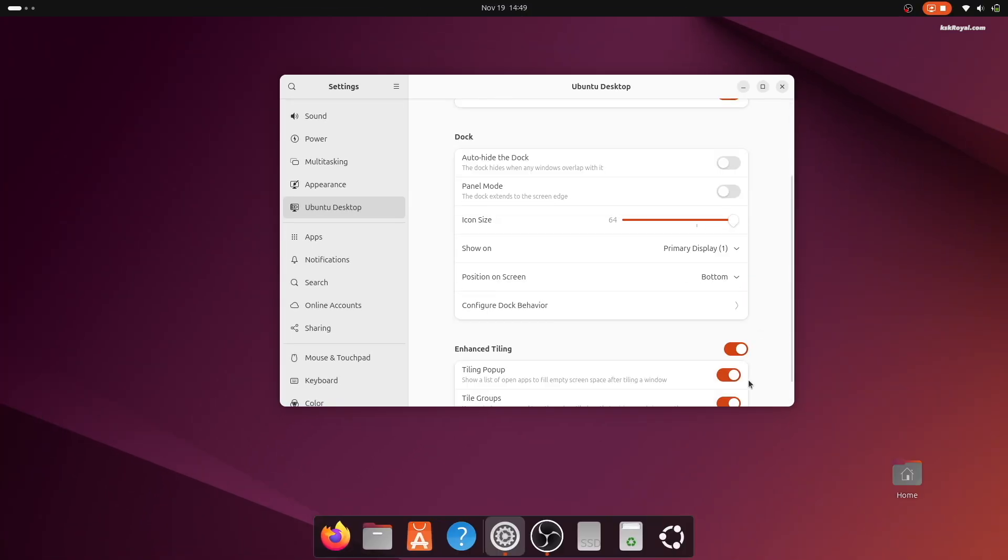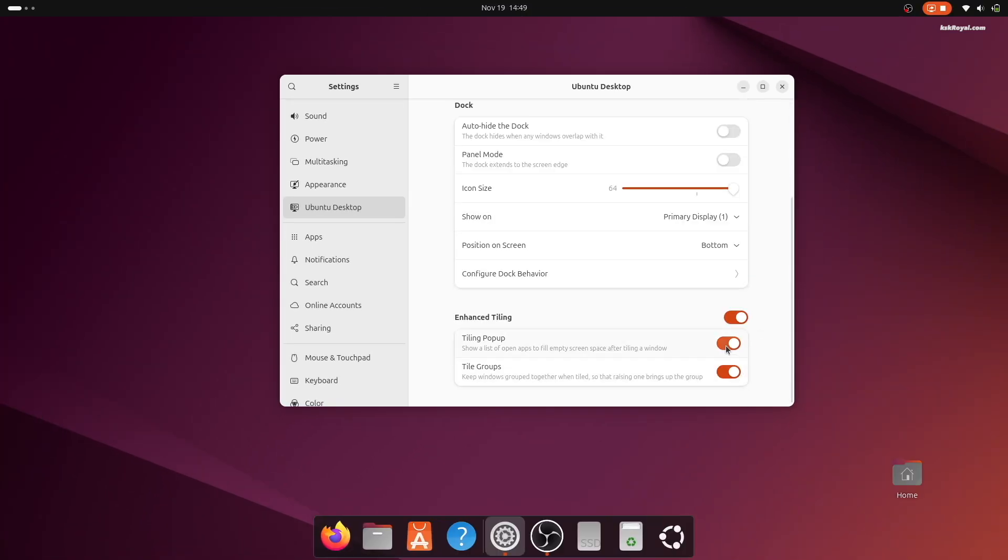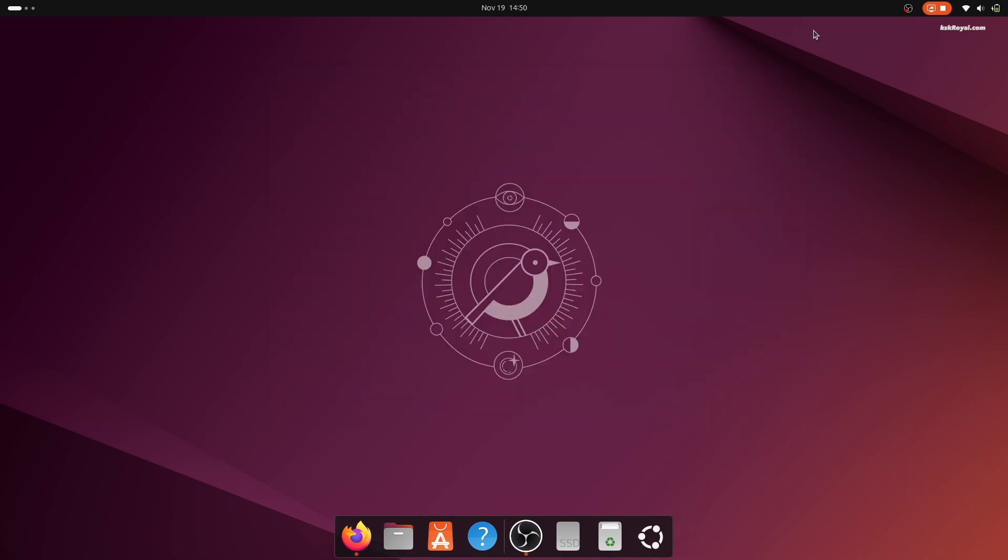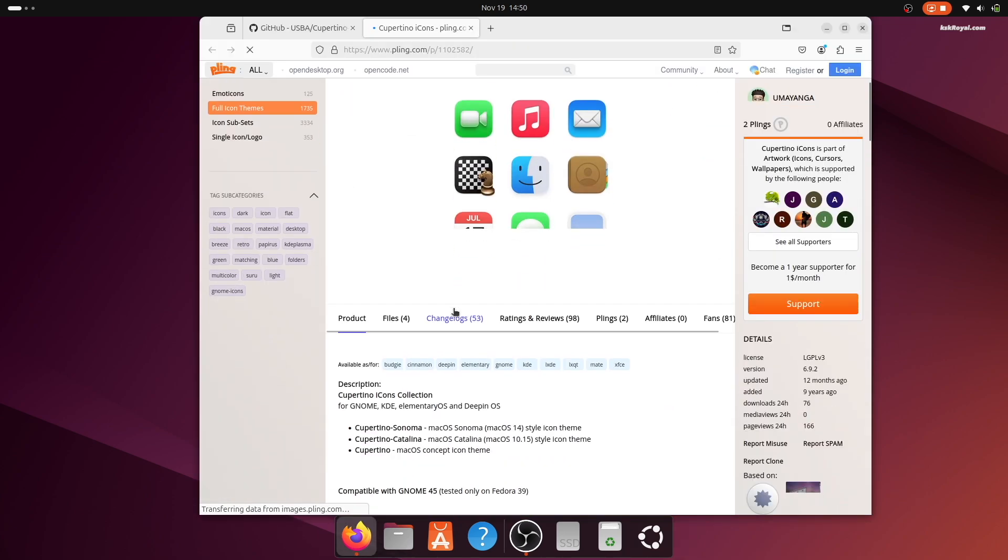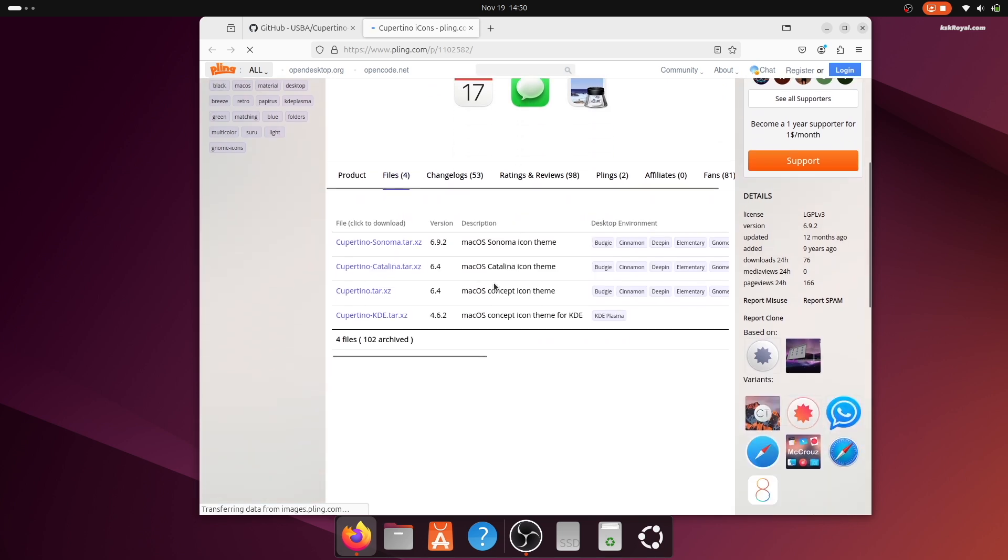And lastly, disable enhanced tiling. Now open your web browser, navigate to this link, and download the Cupertino icon pack.